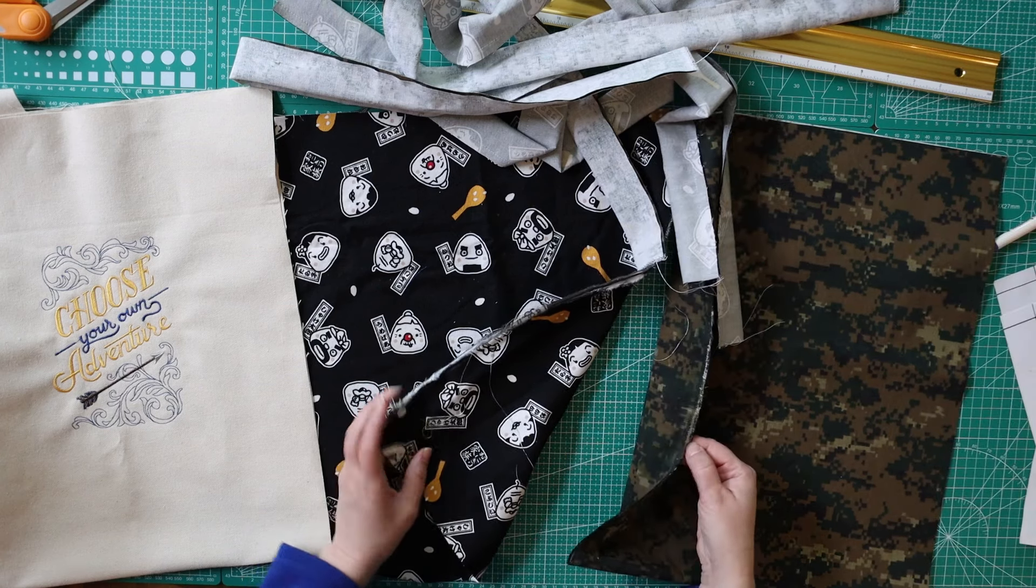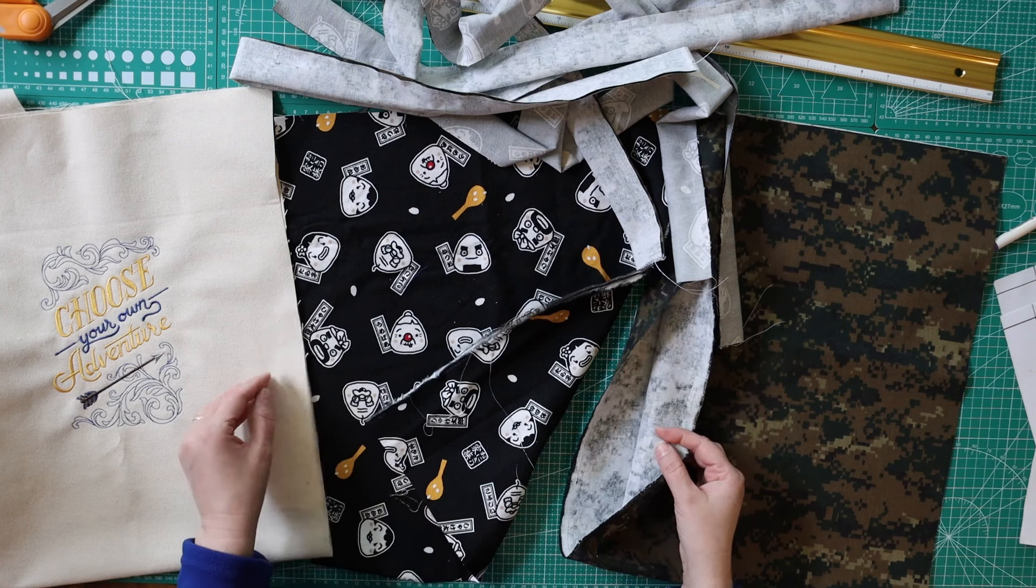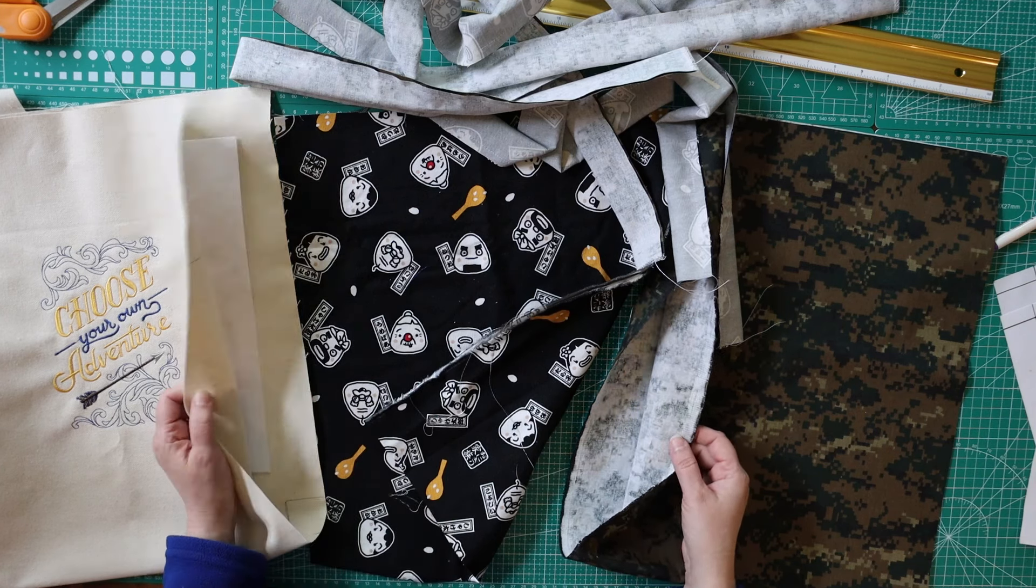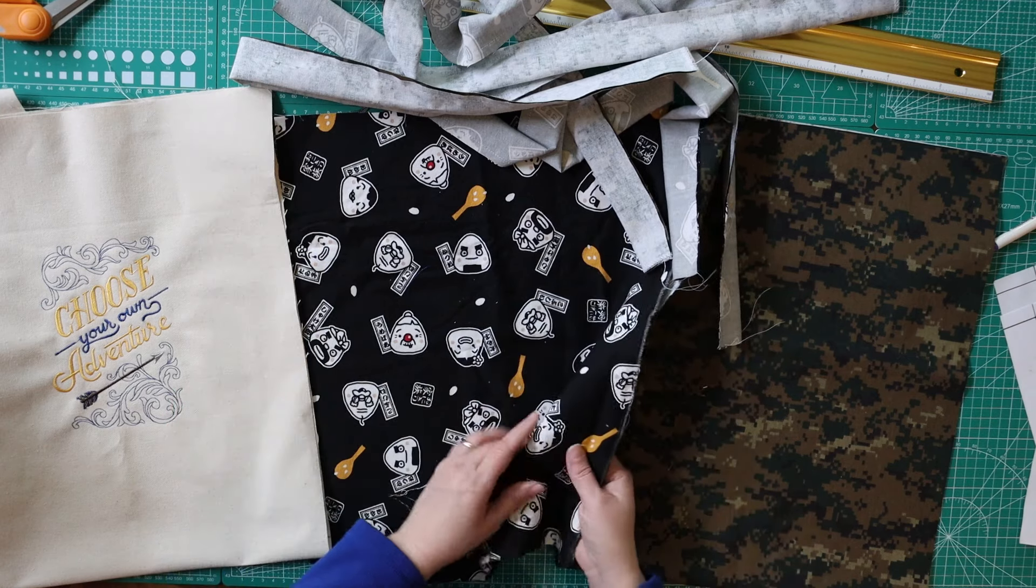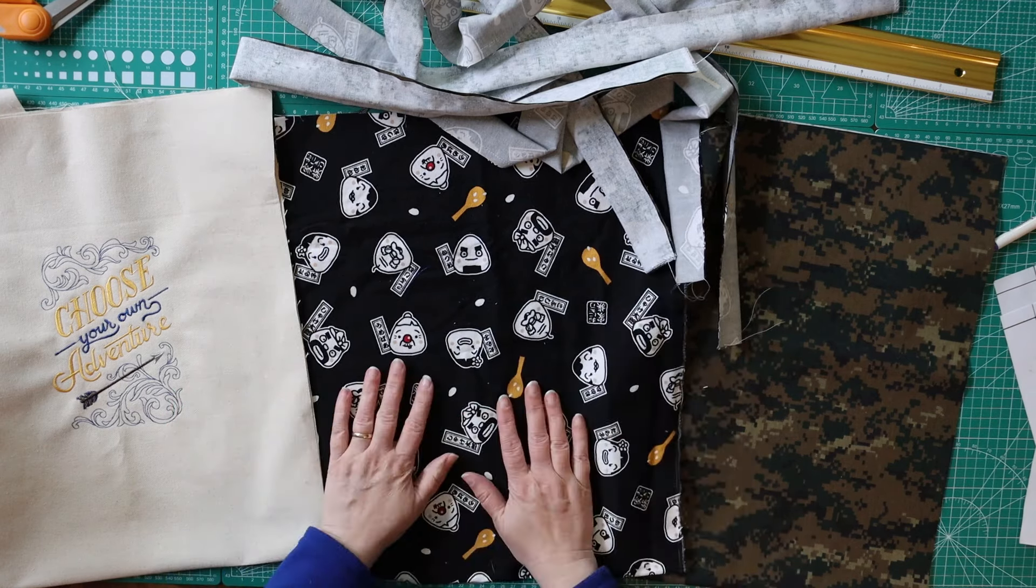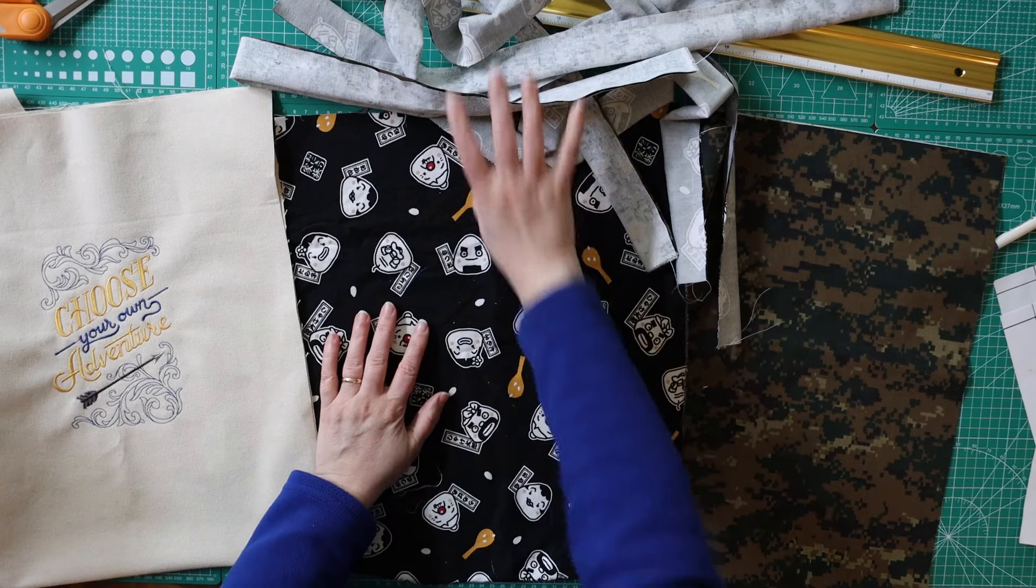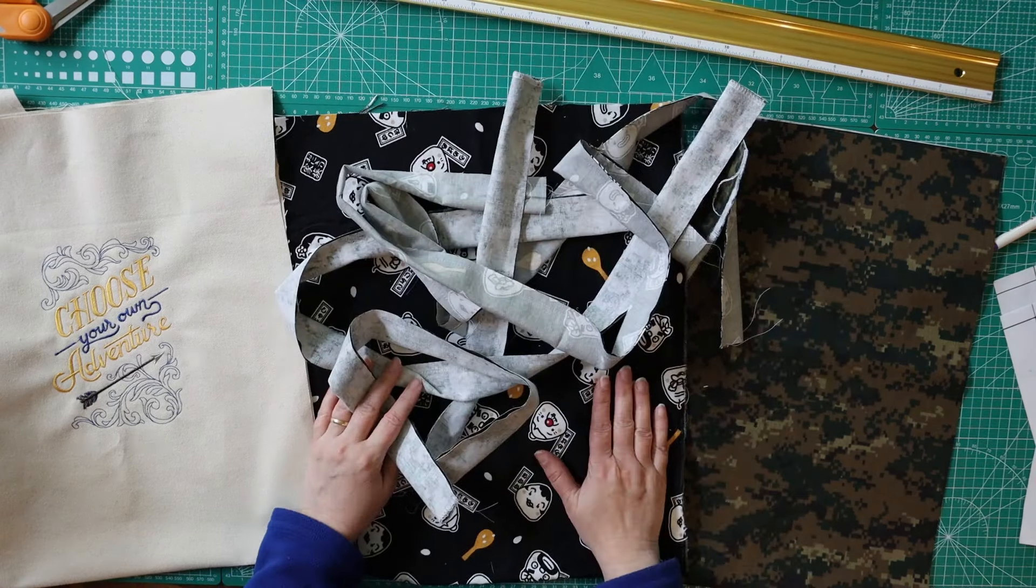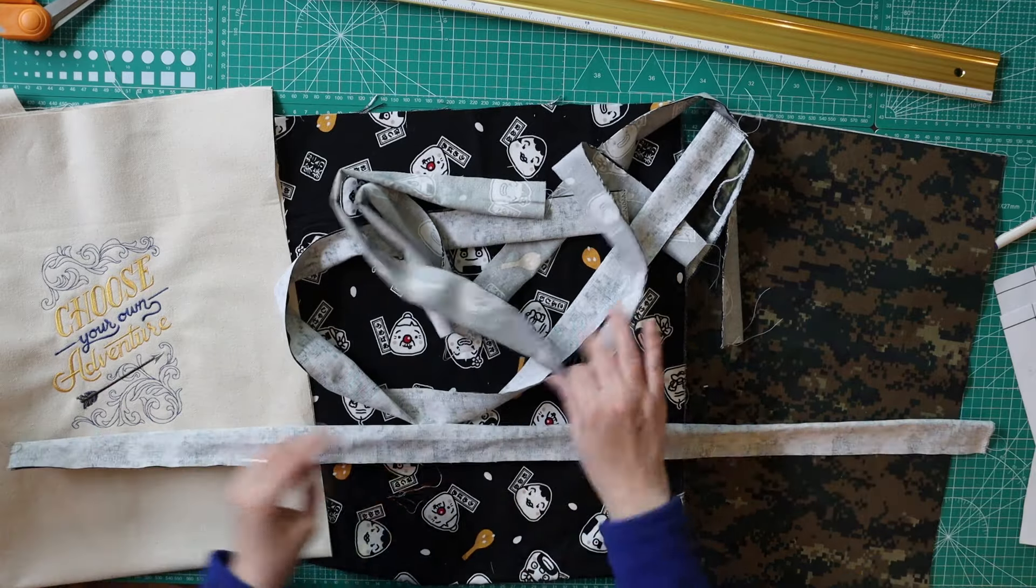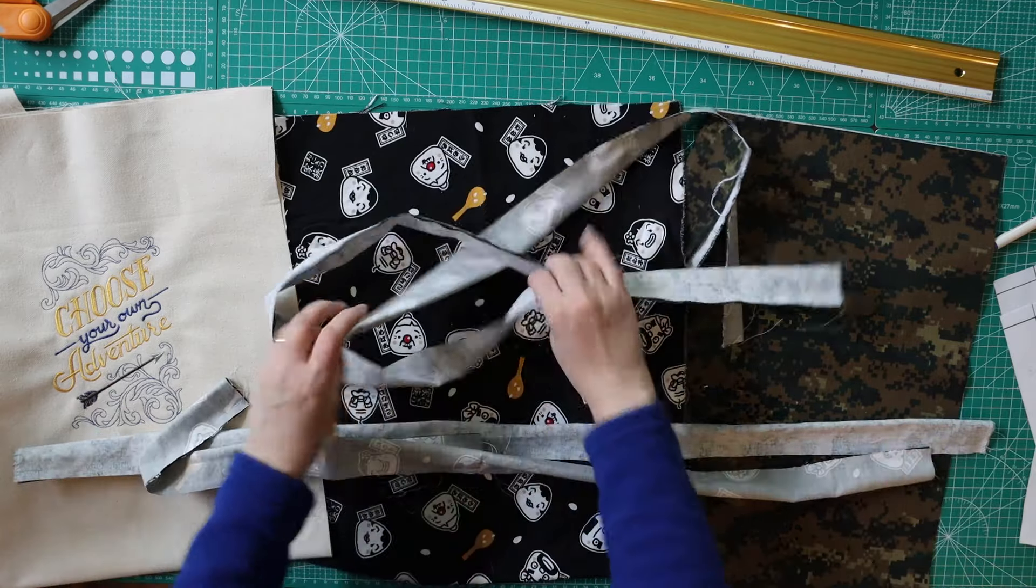I'm going to go iron all this so that it's all nice and flat and not wrinkly. I cut it out late at night. I really didn't want to deal with ironing, but I'm going to go iron this now. This is some fabric my husband bought for me from Singapore - they are rice balls with faces and attitudes, and then just regular old camo fabric.